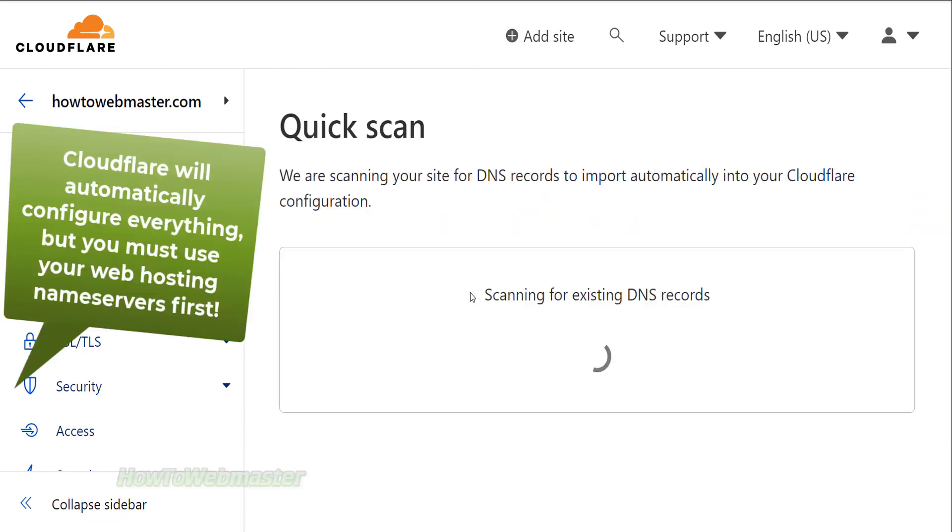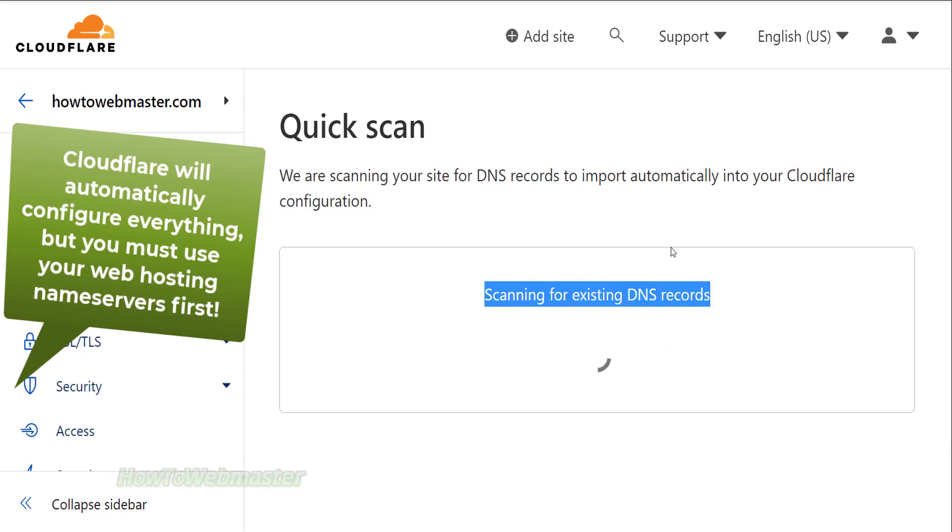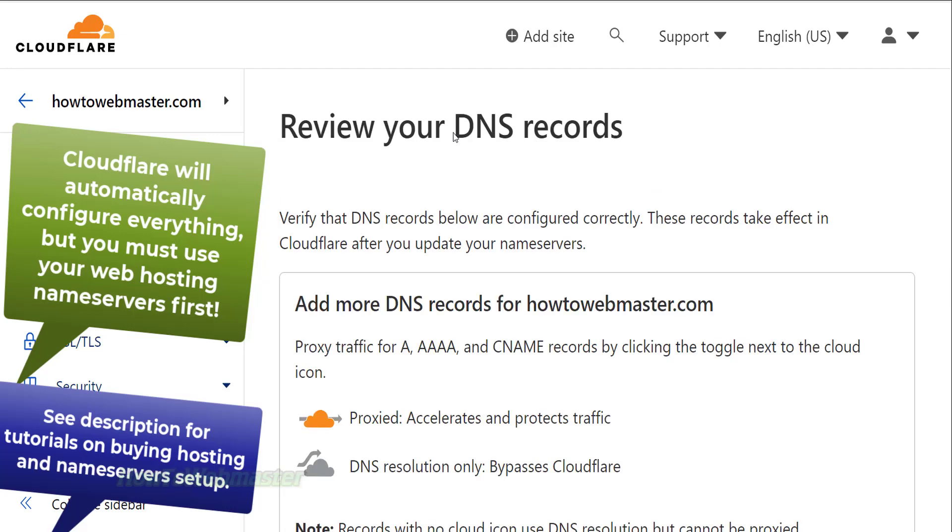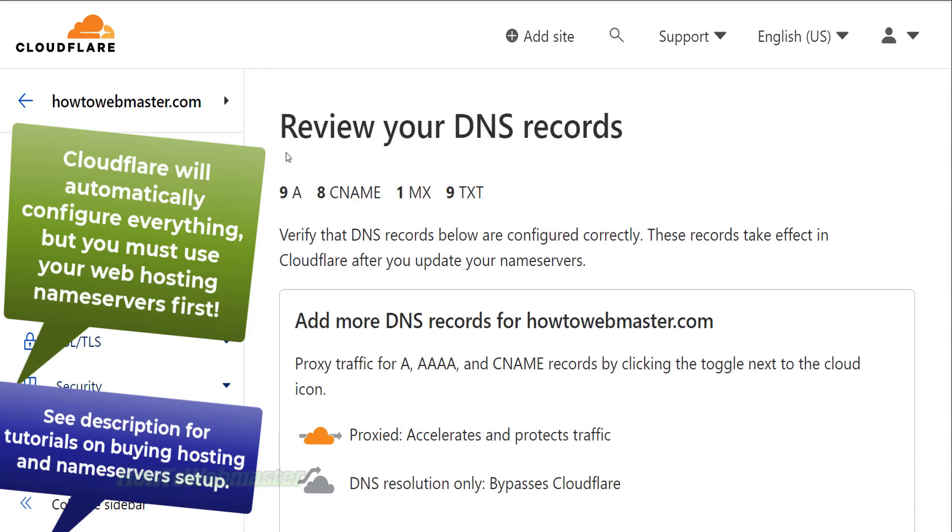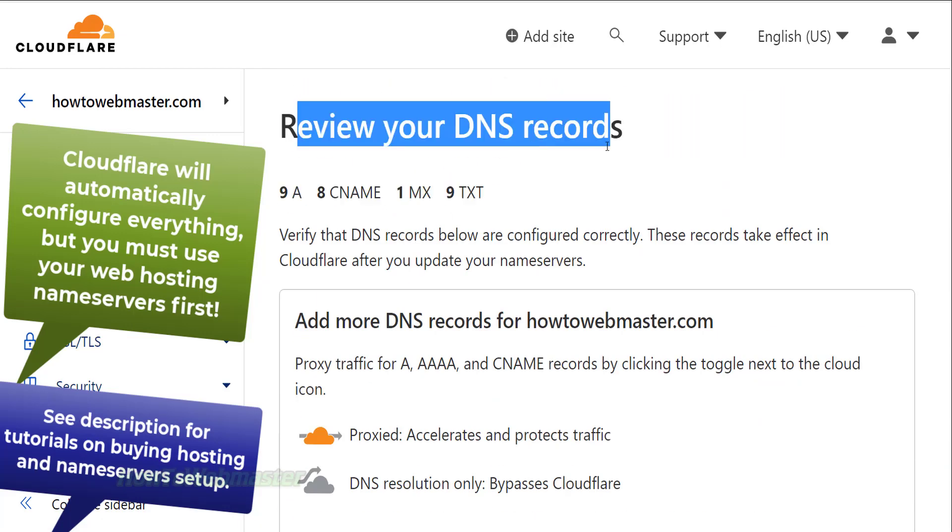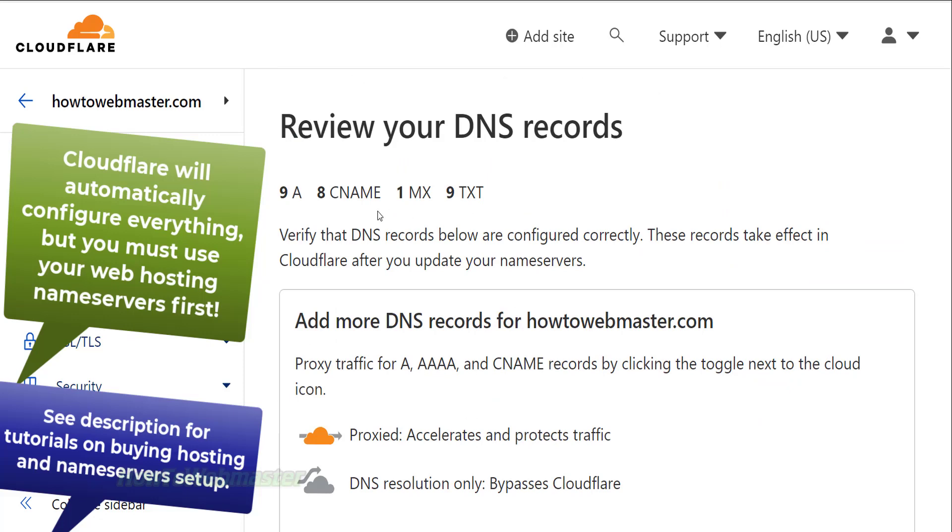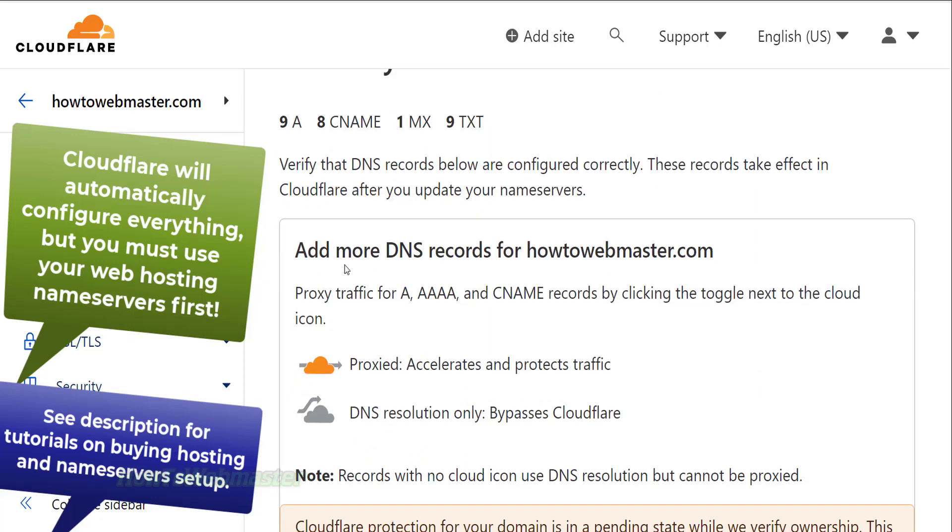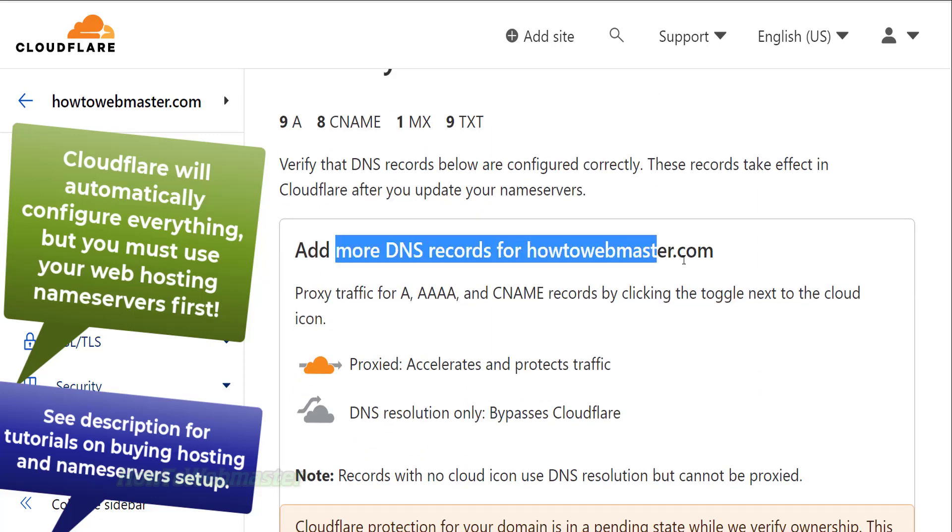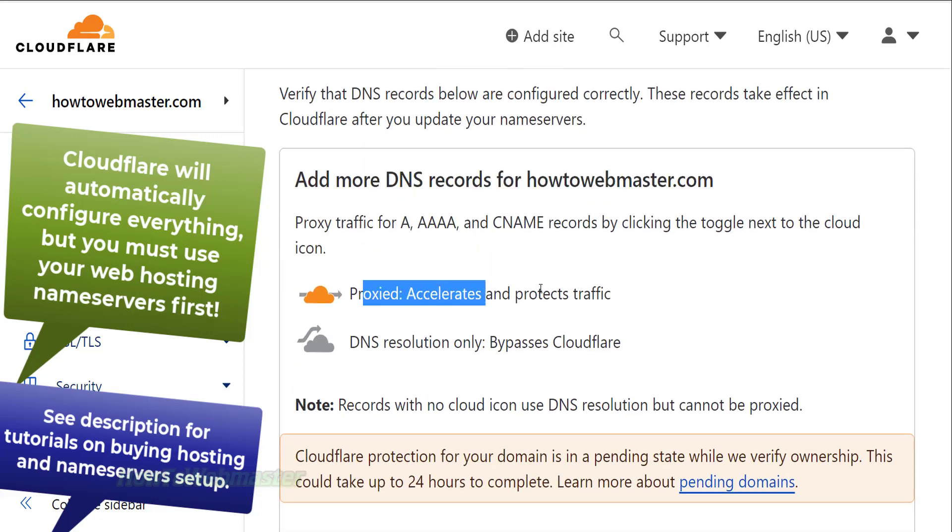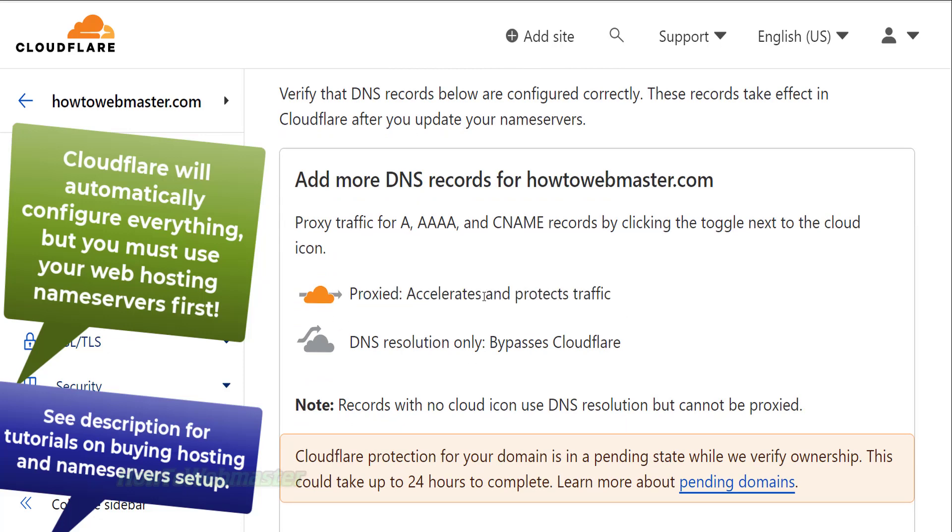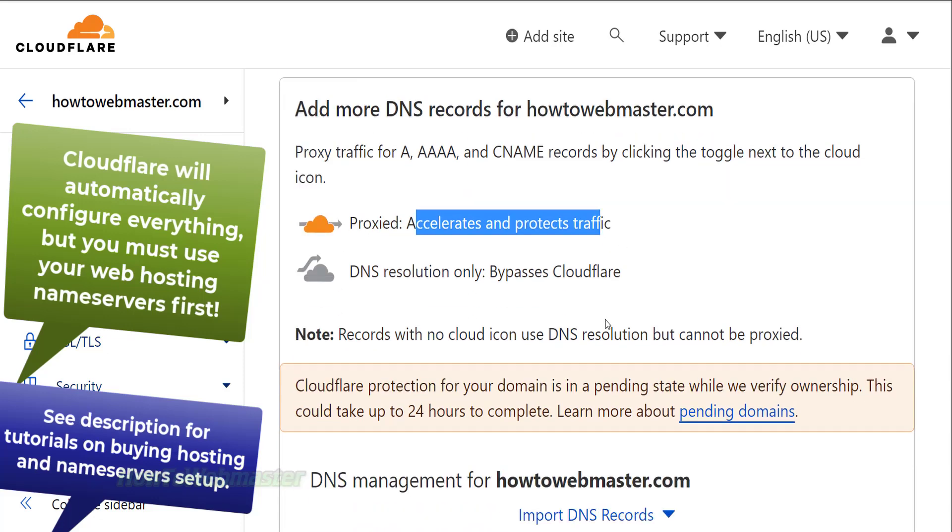I highly recommend buying web hosting service first from anywhere else and set up the name servers to your hosting services first. Otherwise, you will have to manually enter in the DNS records and it will be complicated. If your domain is already set up with name servers to your web hosting provider, then Cloudflare will be able to find their DNS records automatically without you needing to find them yourself.